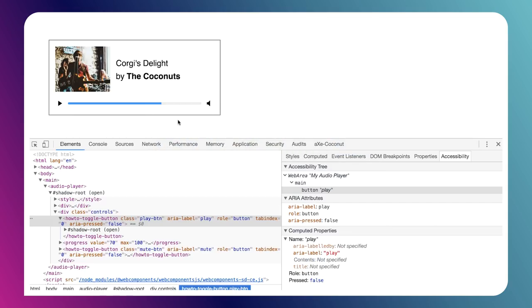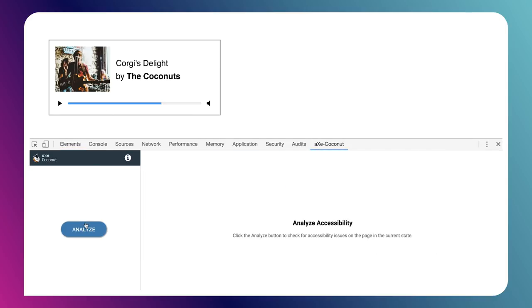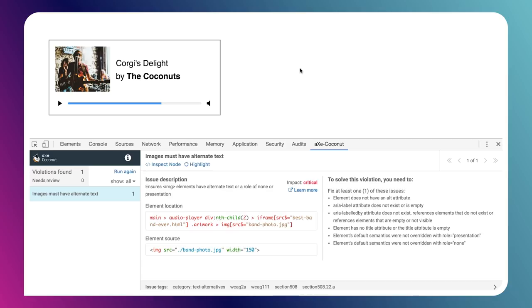Refresh the page, fire up Axe Coconut once more, and we should see now that we only have one error left. And this one is actually pretty cool.